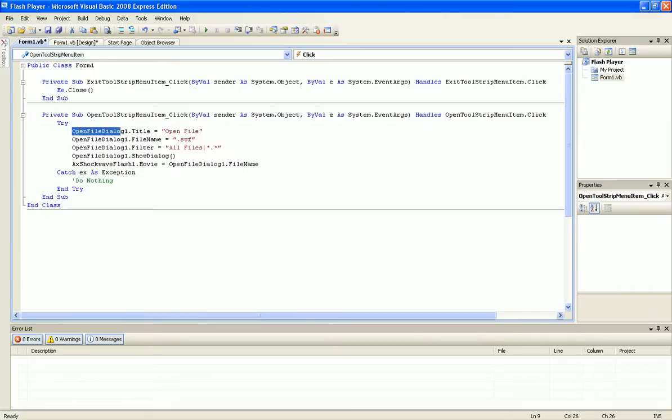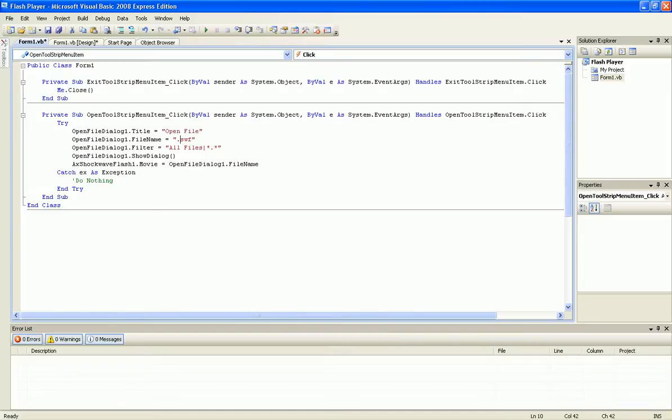Try OpenFileDialog1.Title equals open file. OpenFileDialog1.FileName equals .swf. OpenFileDialog1.Filter equals all files.